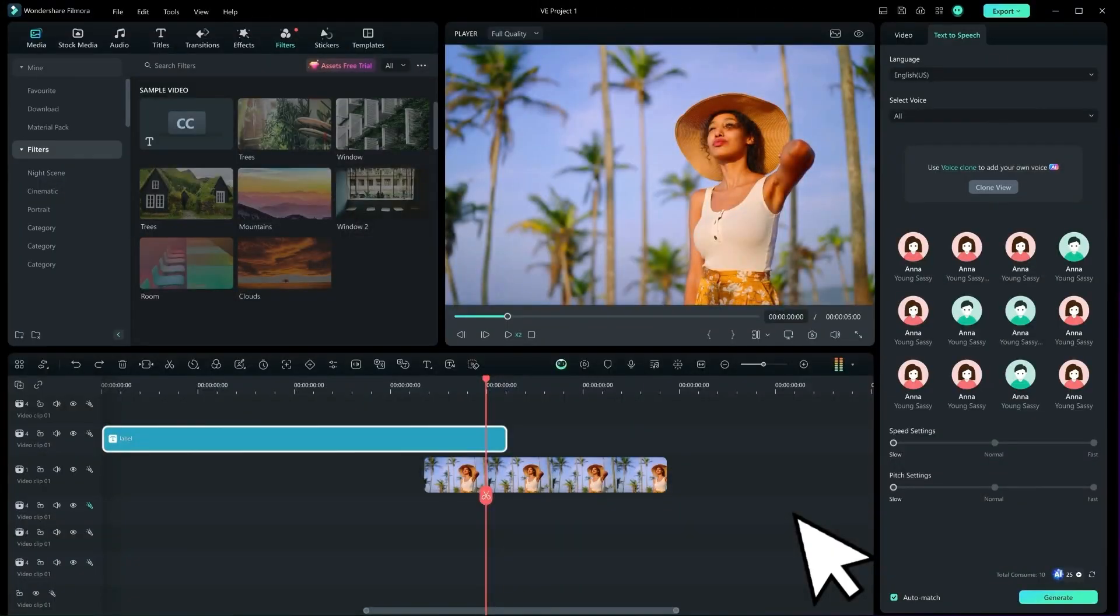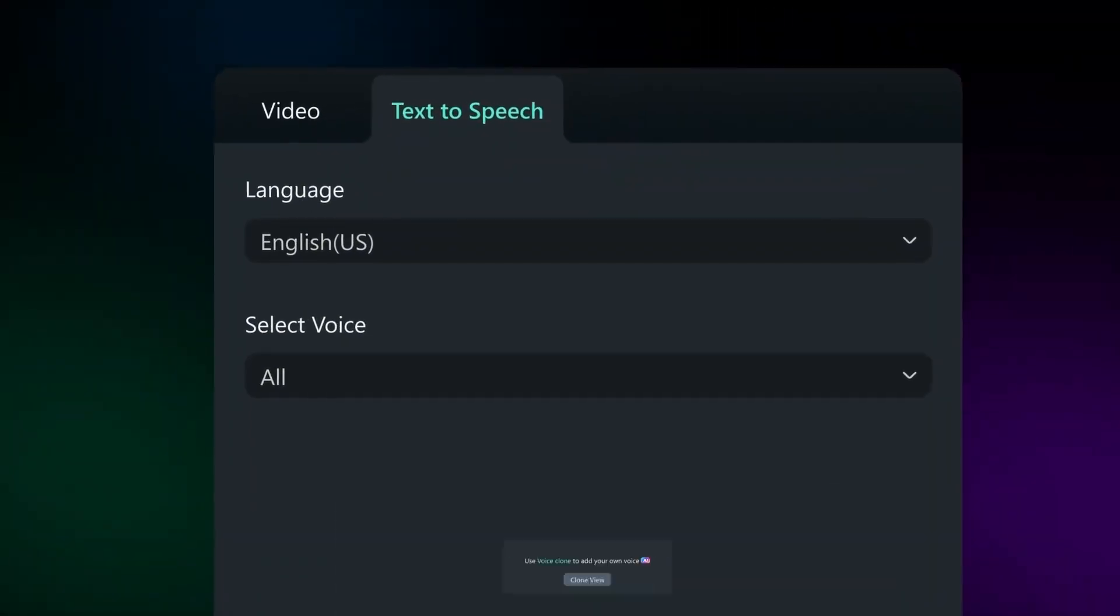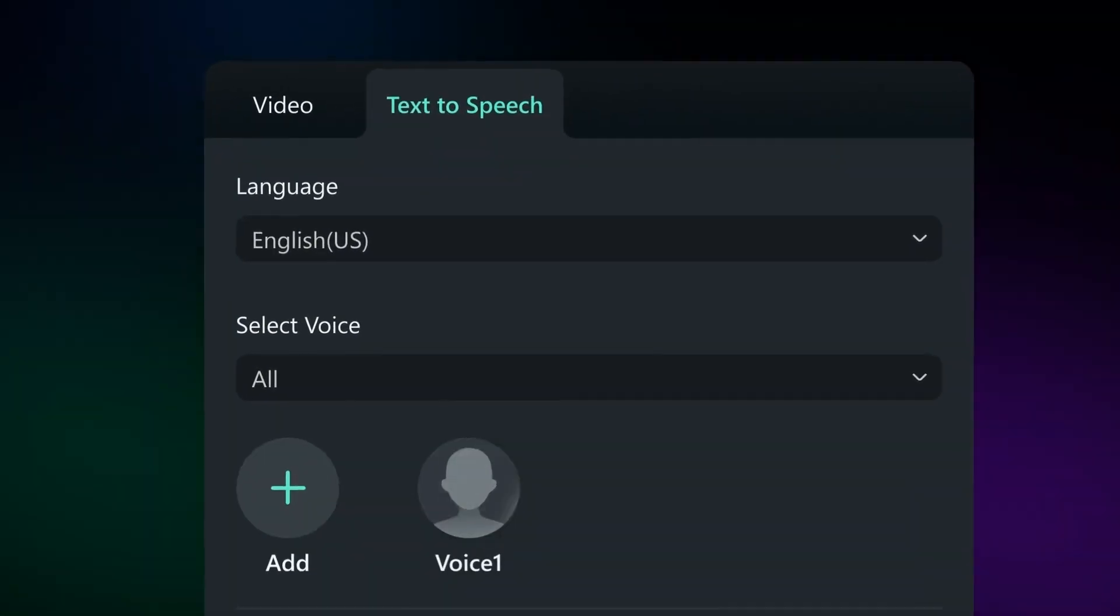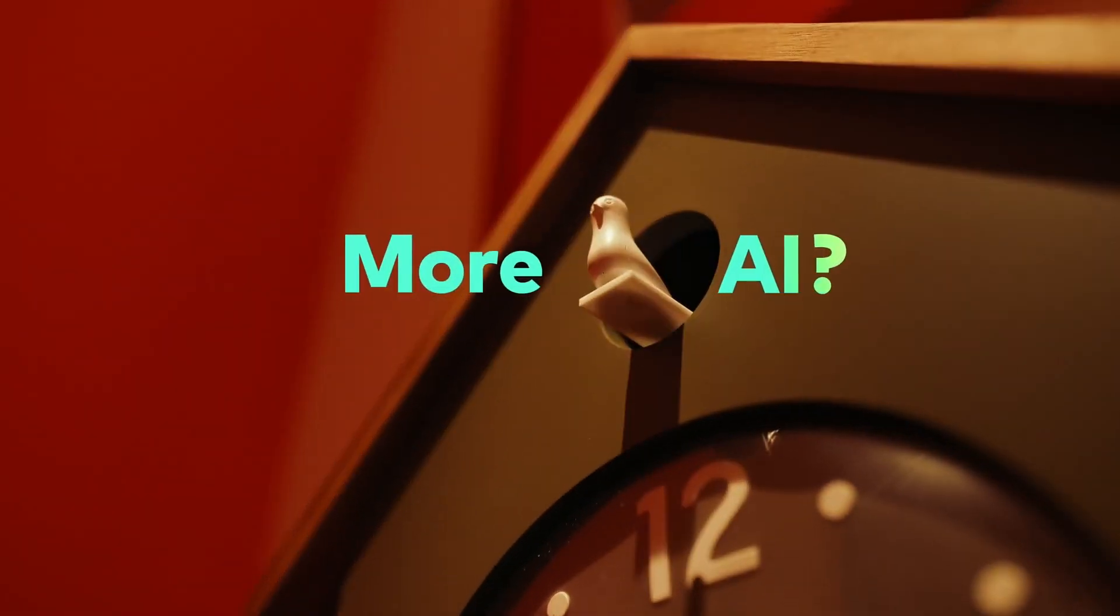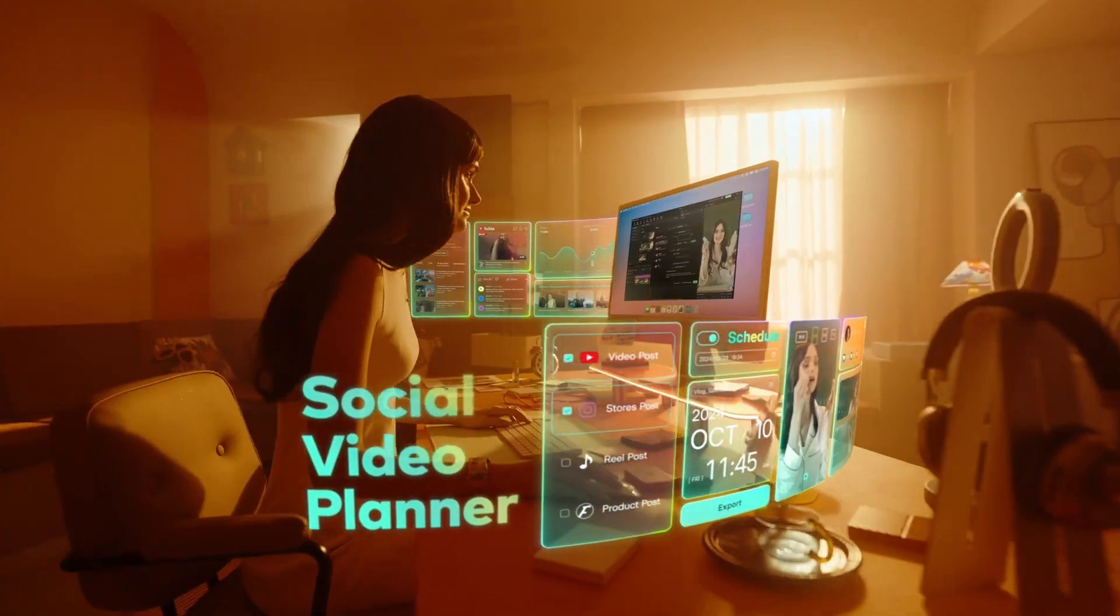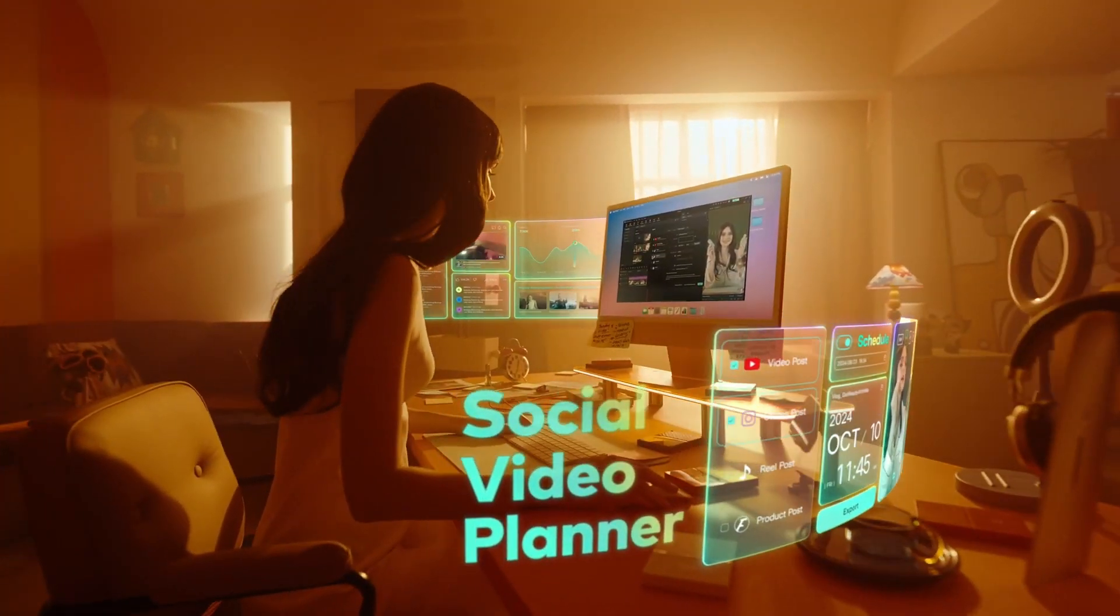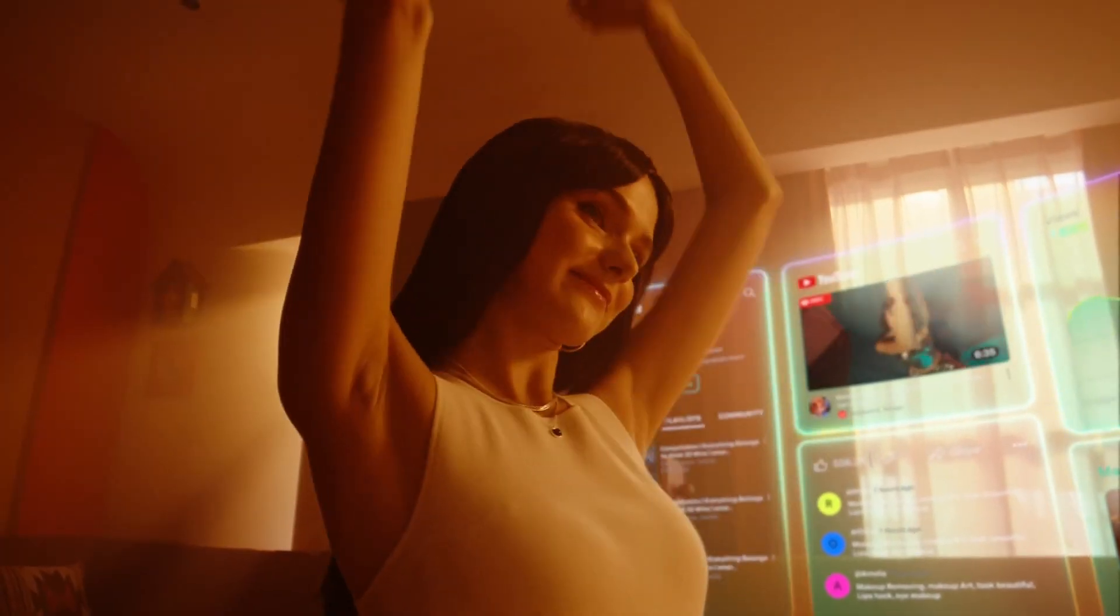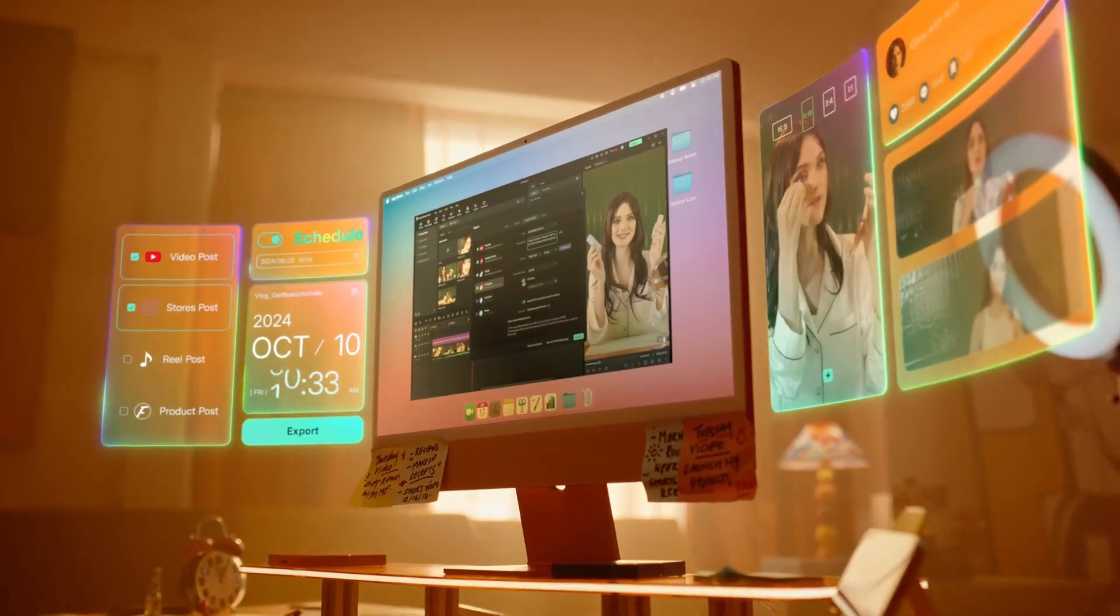So, are you ready to elevate your video editing? Try Filmora's AI-powered features today and bring your creative vision to life. The link will be in the description.